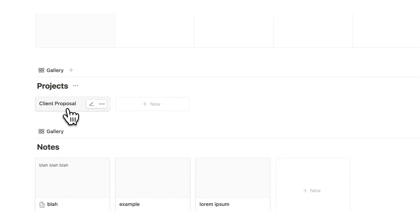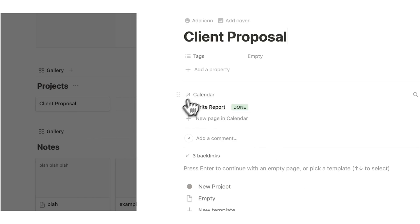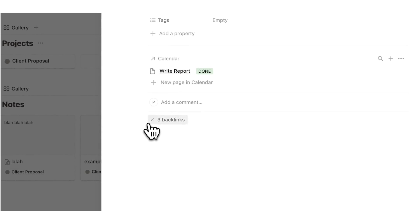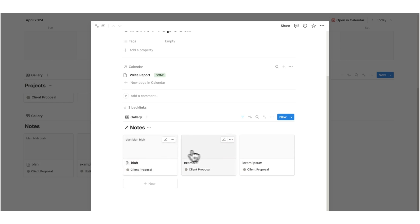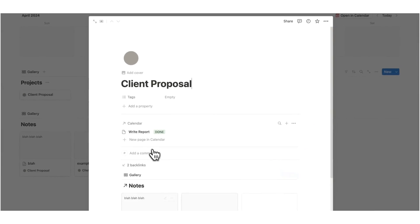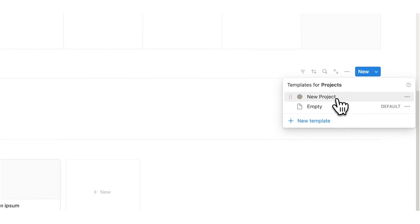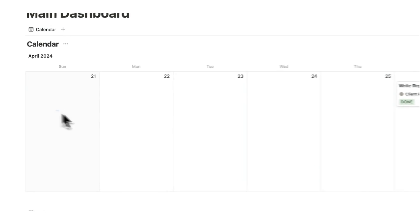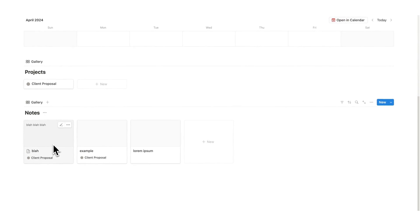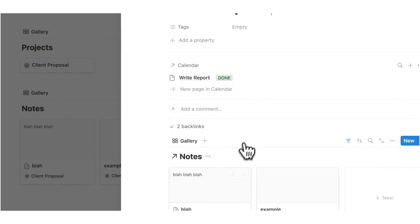Now if I click on the project of client proposal, I can already see all of the relevant tasks. And if I click on the new project template we just created, you're going to see it automatically loads in all three notes. So now we can see the notes: blah, example, and lorem ipsum. If I untag lorem ipsum and click back on client proposal, you can see it is no longer in here — it is only showing us the notes relevant to client proposal, because this filter is sitting in our template for the project.